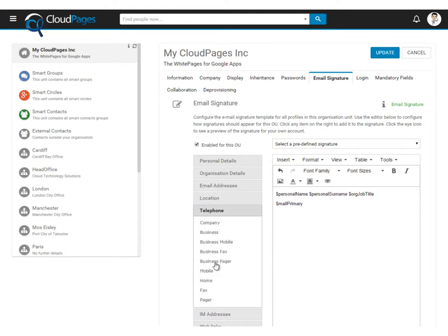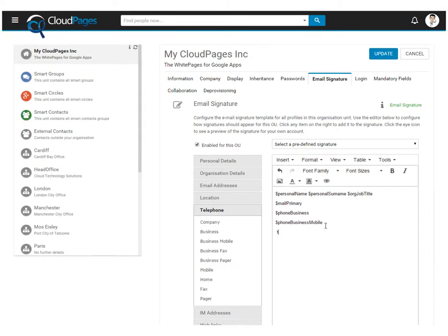We can also add telephone details such as business telephone number and business mobile number to our email signature template. We can also add static information such as the company telephone number as well as the company web address.